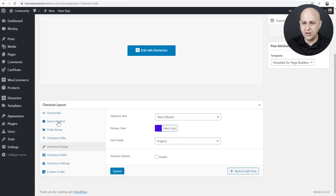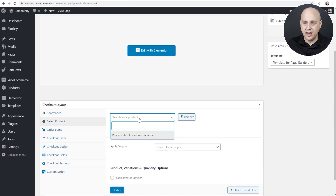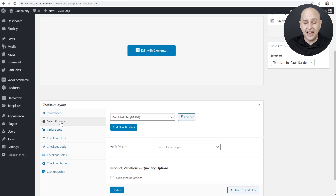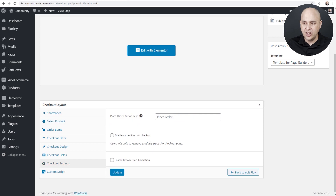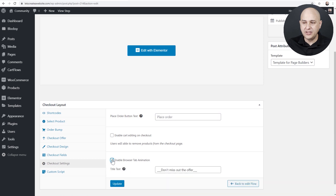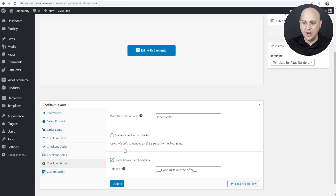Now that the product is added, I want to show you two new features in CartFlows. When you click on Checkout Settings, we have a few options. First, we can change the text on the Place Order button right here. Next, we can enable a browser tab animation.